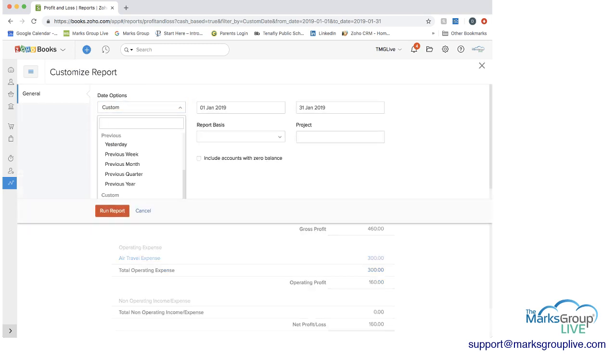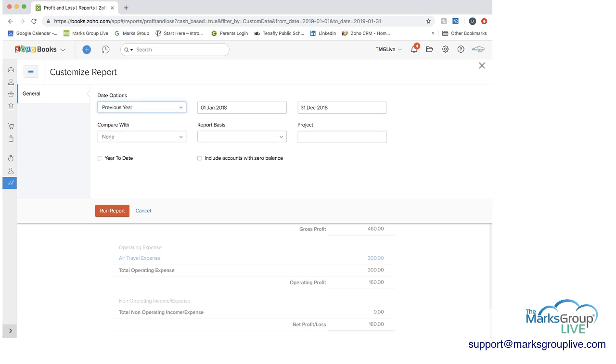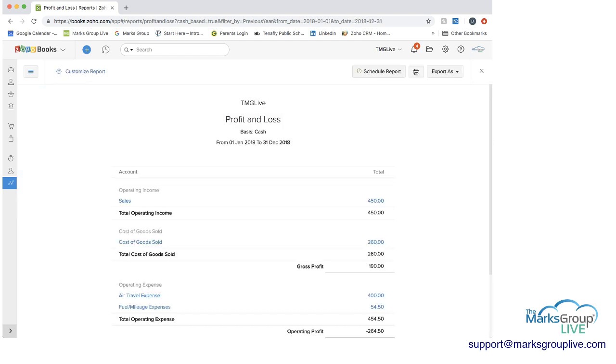So by clicking on customize, I can change this to previous year and I can run the report. And then you can see at the top, the heading says January 1st to December 31st.